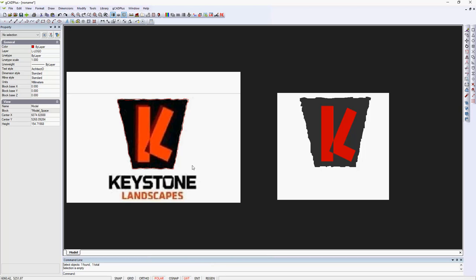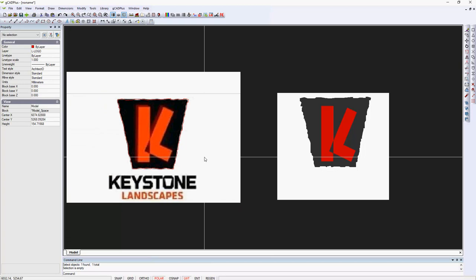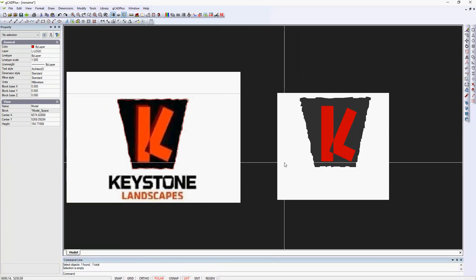Well, I'm in the process of making a CAD logo for a landscape company called Keystone. I've made a screen grab and taken a copy and image file of the logo, and I'm trying to recreate it over here on the right.